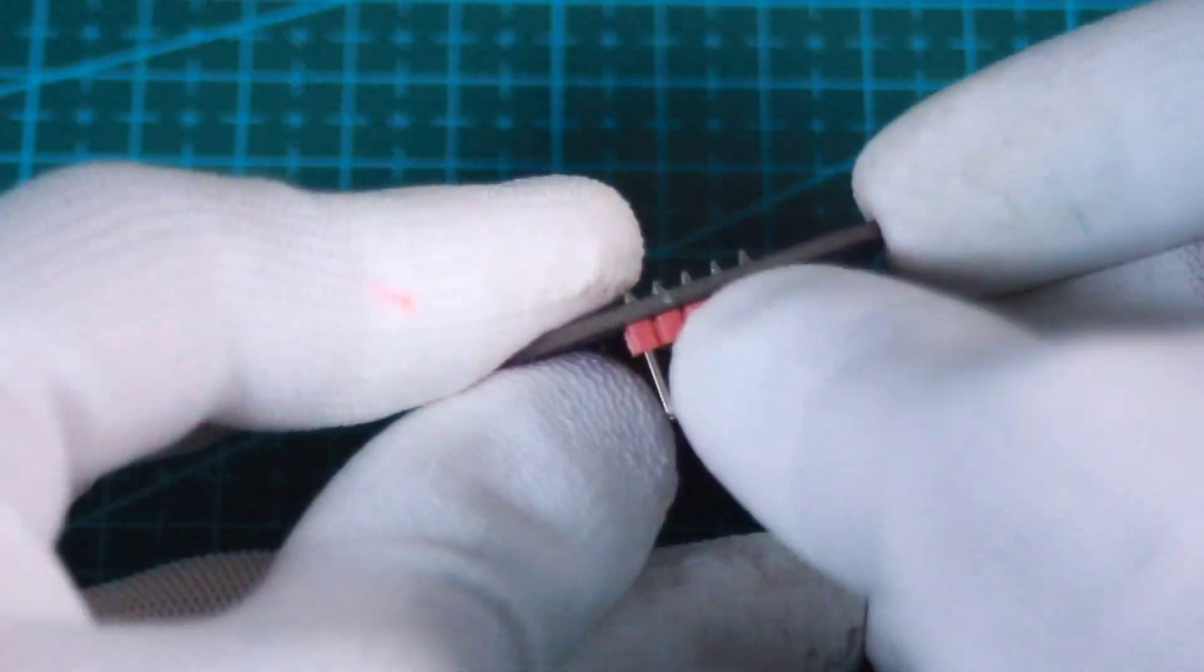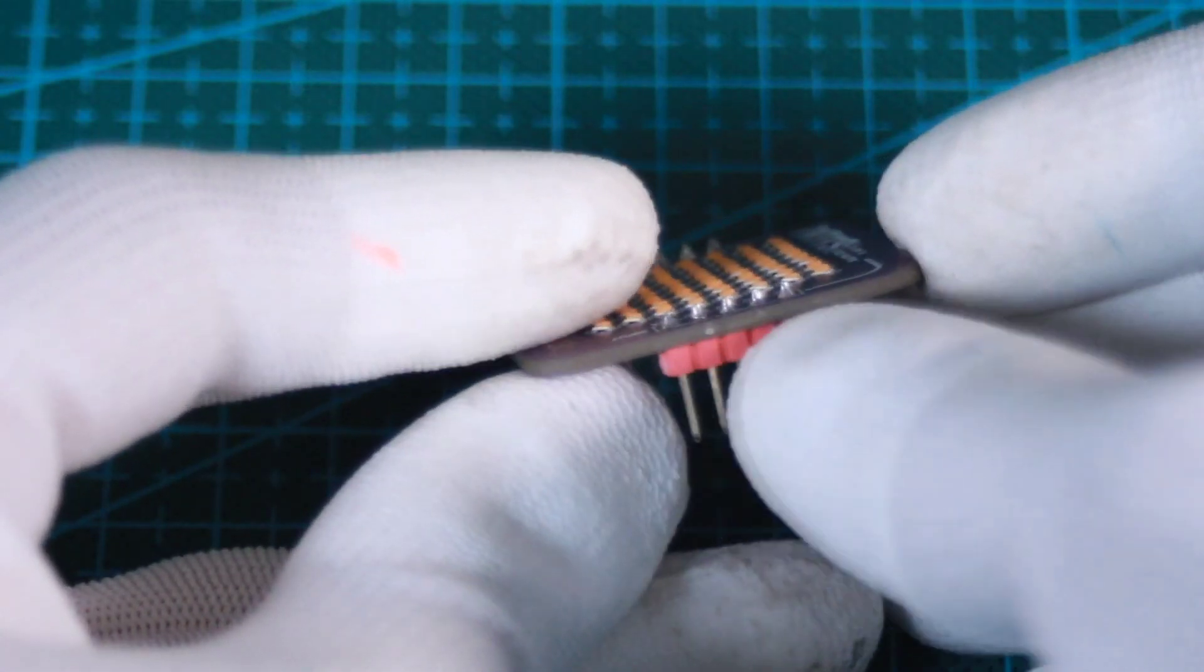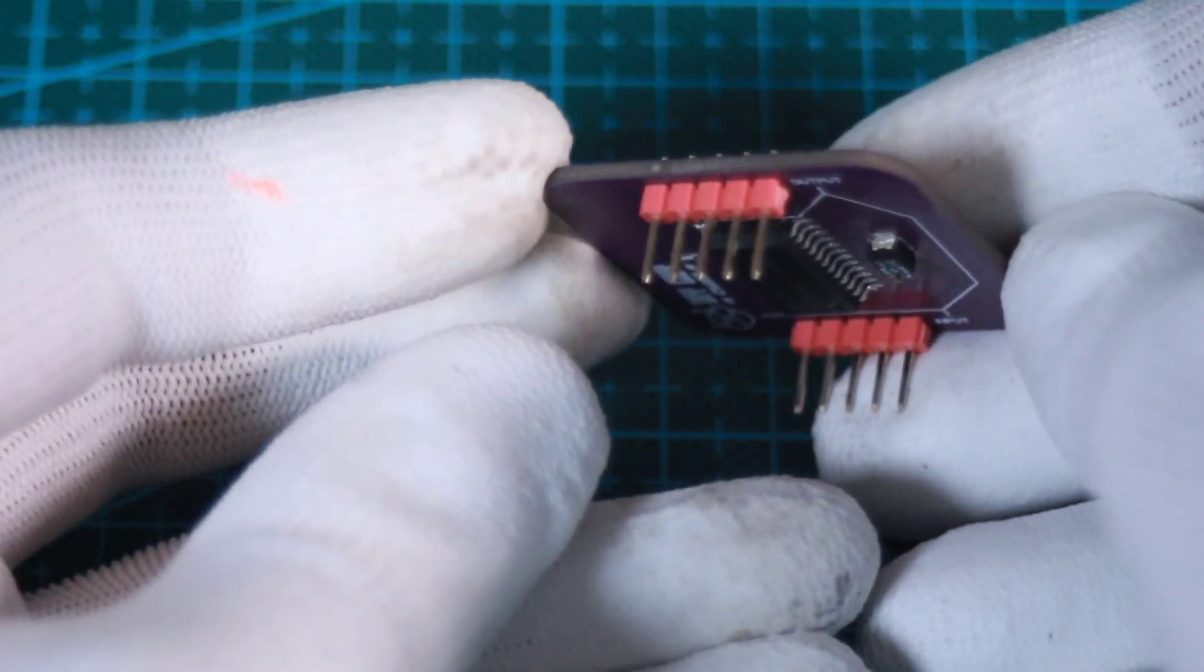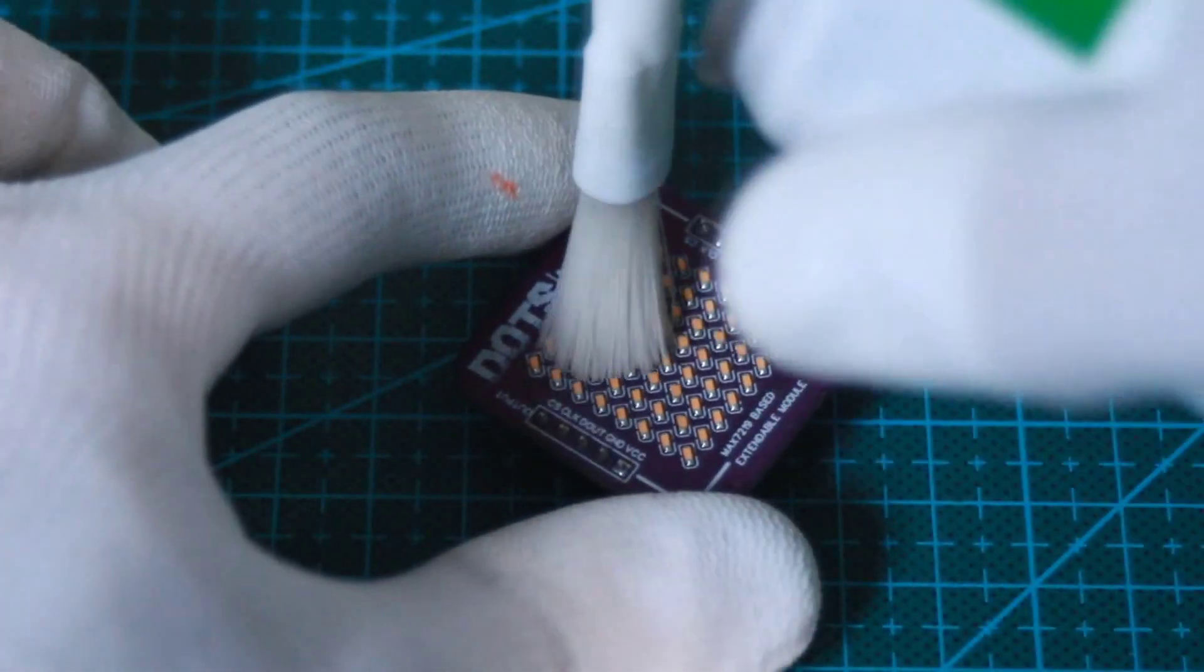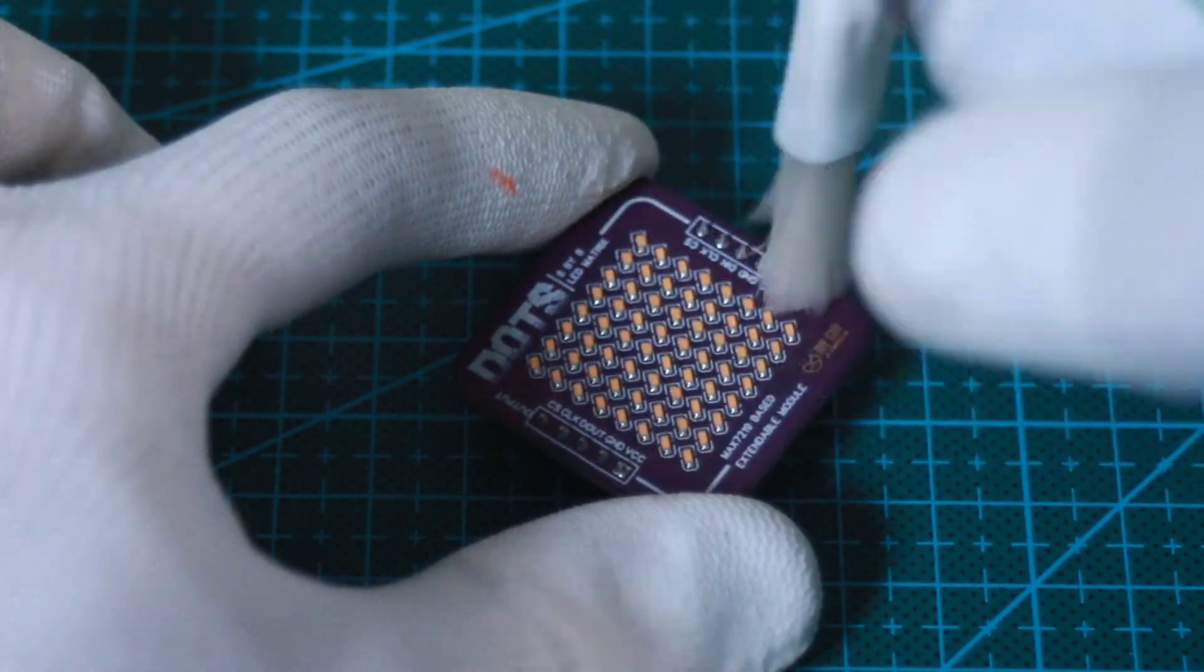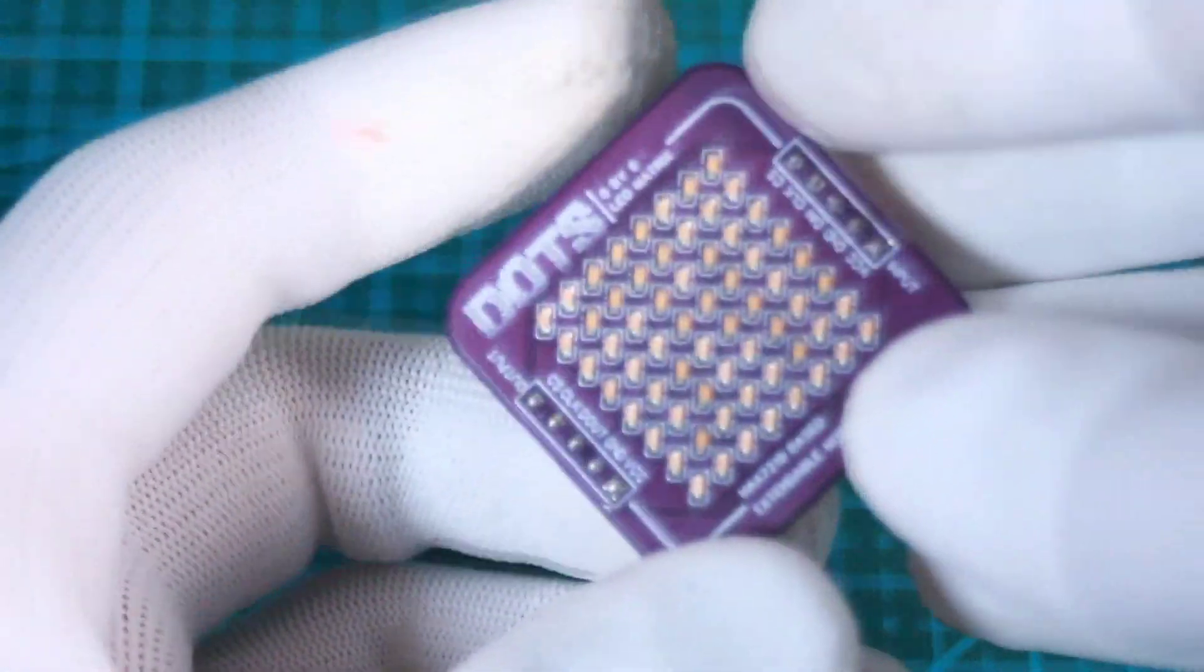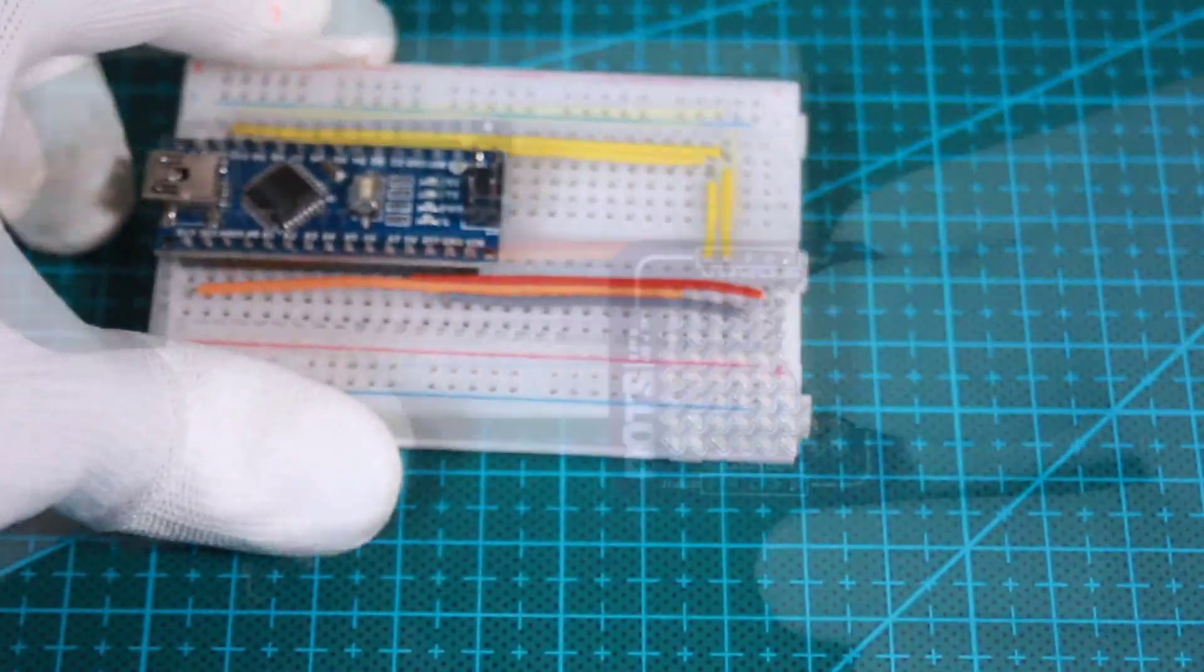The final assembly step is soldering these male header connectors to connect the matrix to the Arduino. Never forget to clean the board after soldering with some flux removal solvent and here is my matrix ready to connect to Arduino.